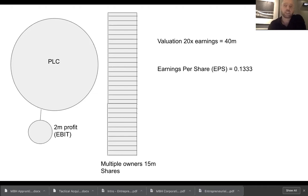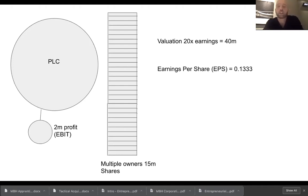By the way, globally right now I think the average for a PLC is about 19.6 times earnings. The reality is a small PLC like this would probably be trading at less than 20 times, but we're just trying to stick to simple maths for my sake and yours.